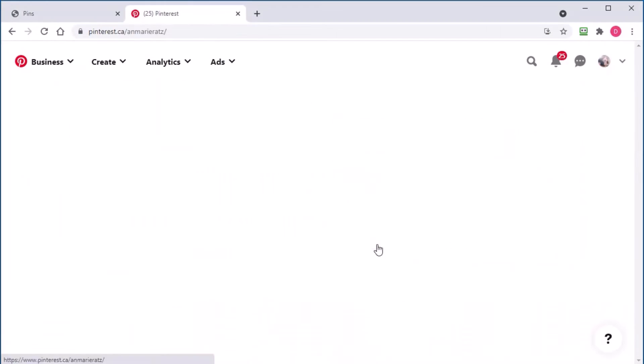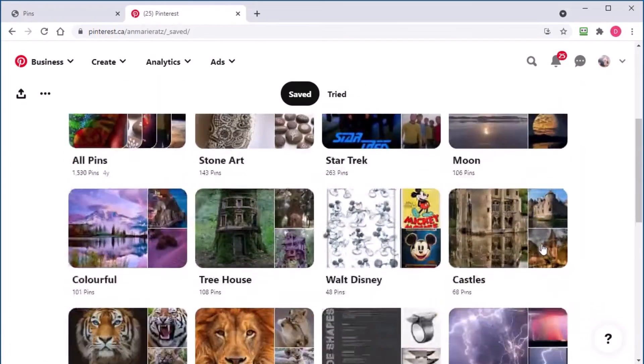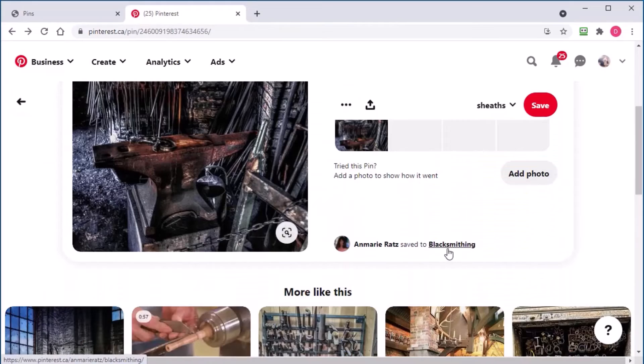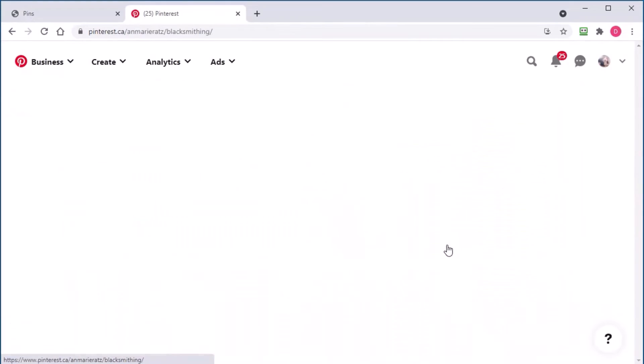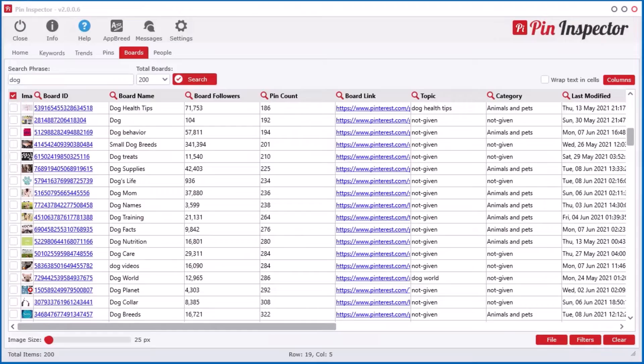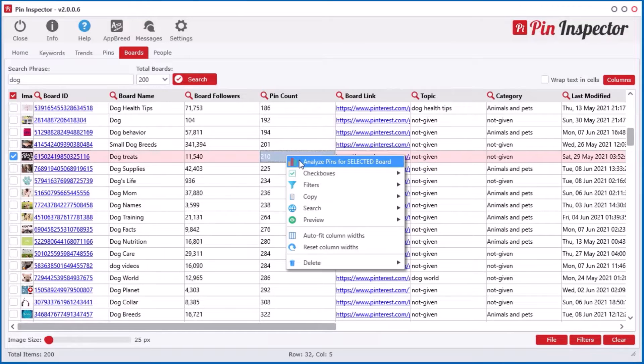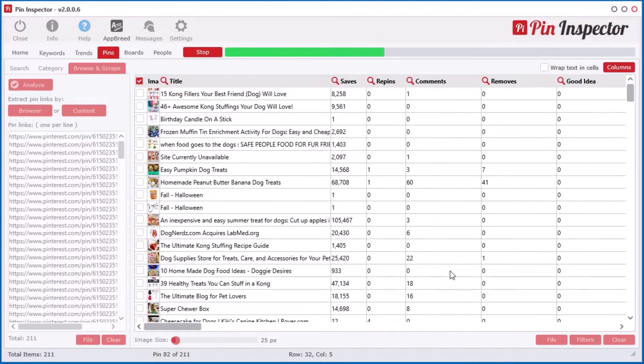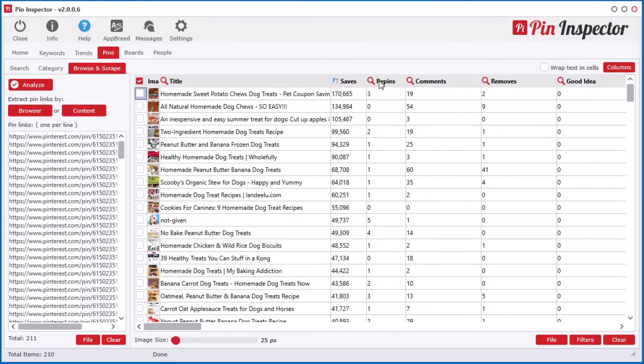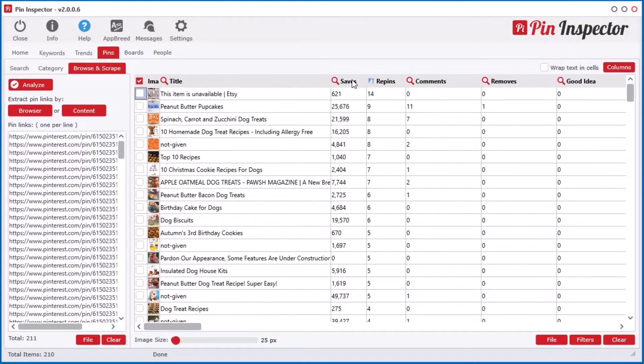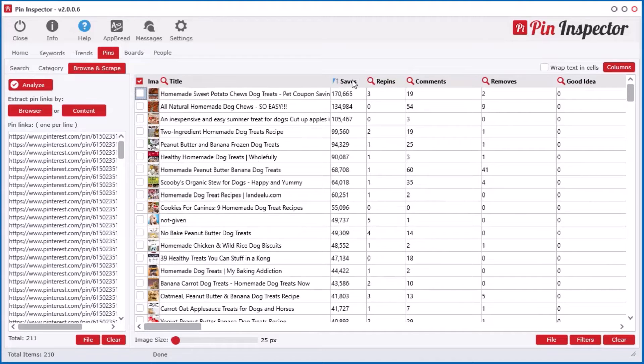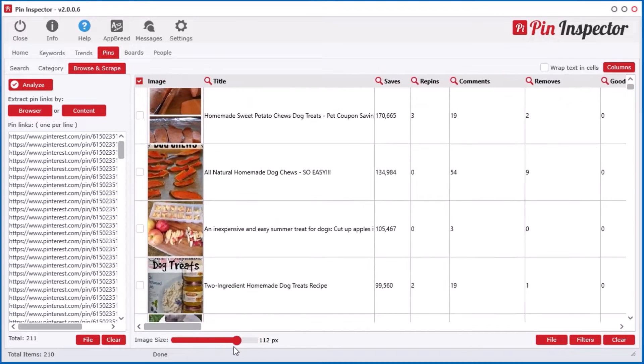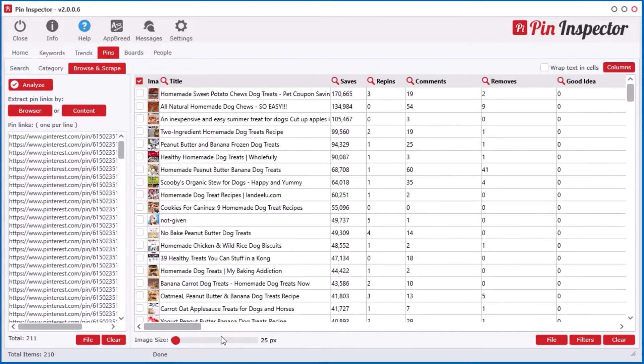Need to extract the data for pins for a given board or user? No problem. We got you covered. Simply right-click and watch Pin Inspector reveal all the data in just seconds. It literally takes just 30 seconds to pull 45 data points for over 200 pins. You can barely do that with a normal web browser while surfing Pinterest.